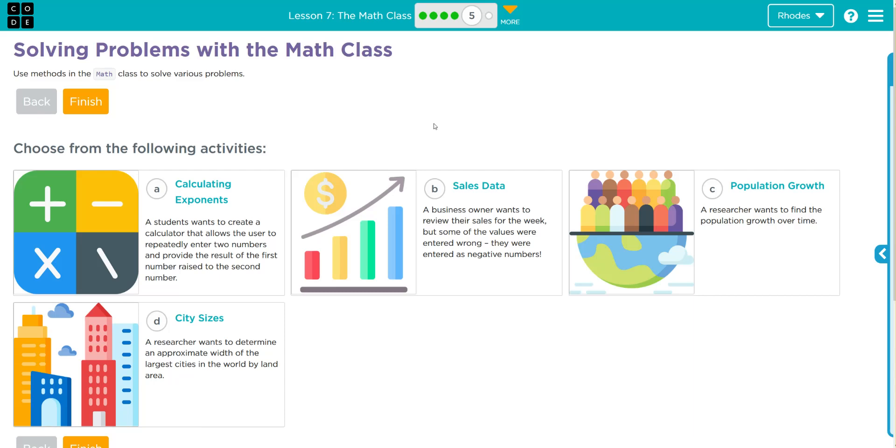Hey kids, welcome to Unit 4, Lesson 7, the Math Class Exercise Number 5. We have another choose your own adventure. All of the answers are very similar—you're using one of the math methods we used in this lesson.